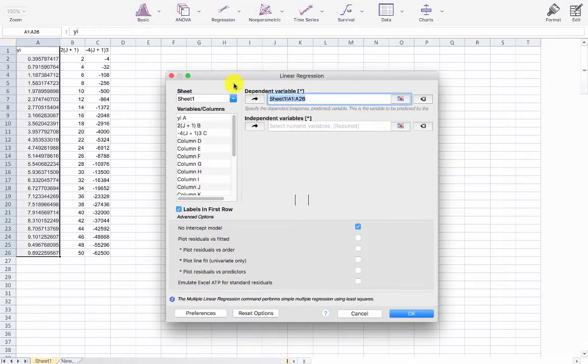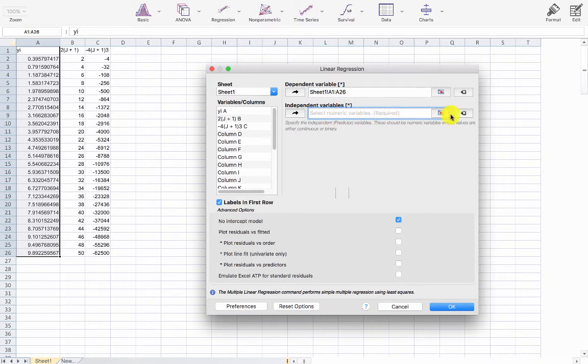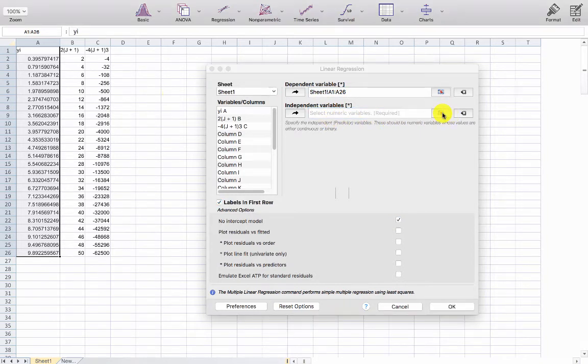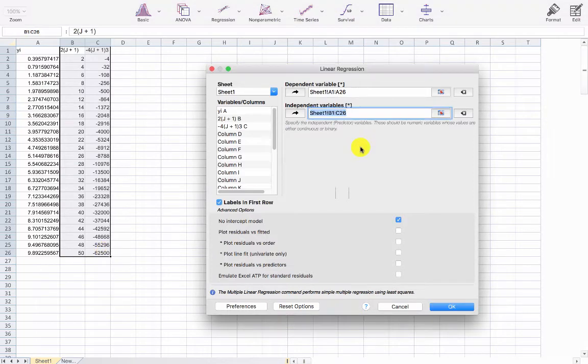I'm turning to the box there. I can now input the independent variables which go from B1 through to C26 and then simply press OK.